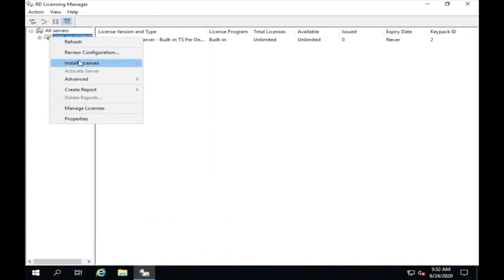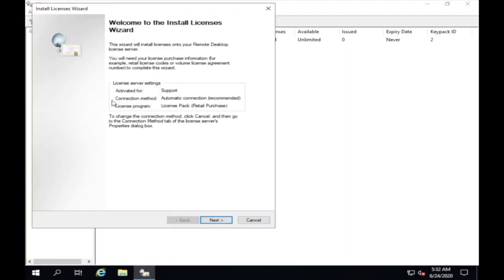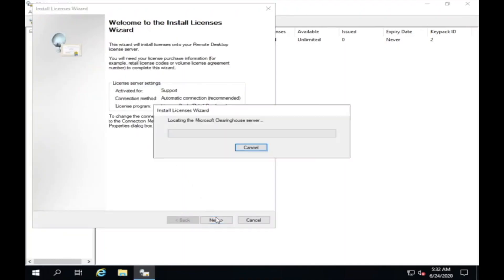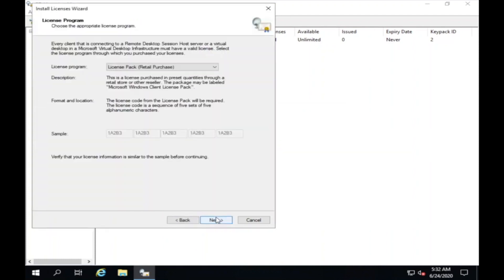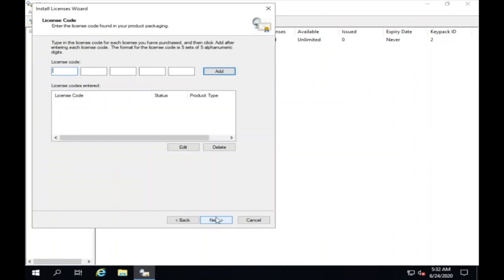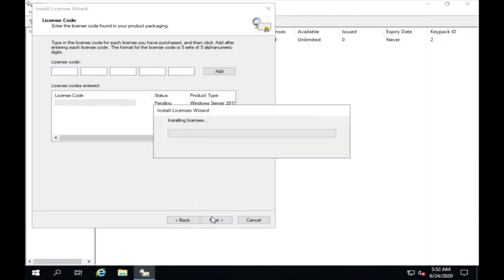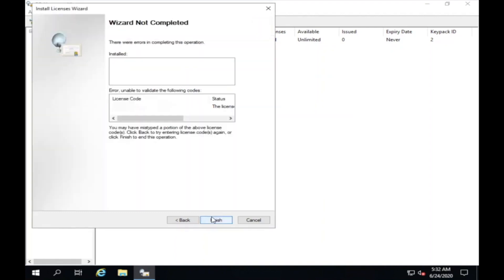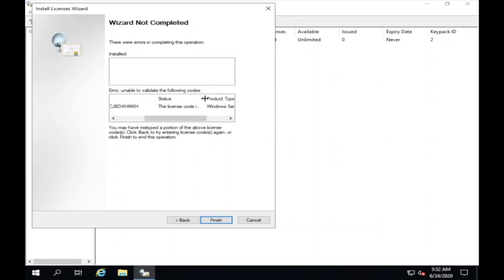Click with your right button to install a CAL license. If your status message shows that the license code is already activated, please continue with the next steps from the video.